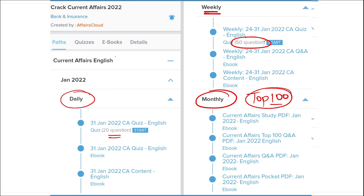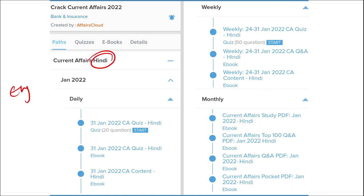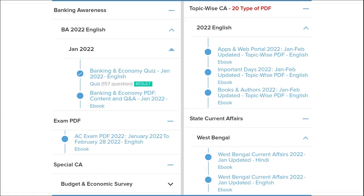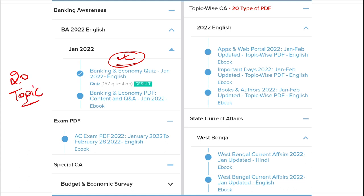We provide content in both English and Hindi, so students of both languages can enjoy our courses. We also provide banking-related MCQ questions and quizzes to help you prepare for bank exams. Additionally, we offer infotainment infographics — a different and interesting way of learning. We cover 20 topic-wise current affairs including apps/portals, books and authors, national affairs, international affairs, sports, and defence.